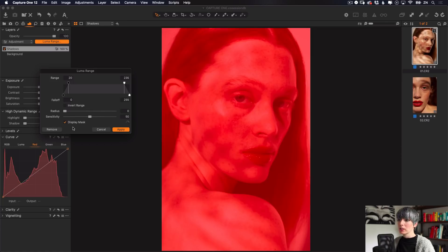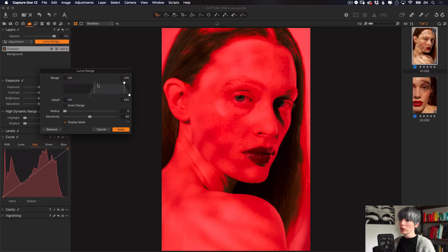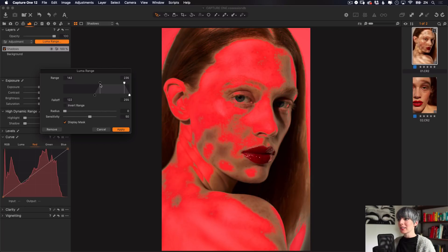I'll press 'Display Mask' so we can see what we're doing. On the left side we have the dark areas of our image, in the middle we have the midtones, and on the right side we have the brighter areas. If I move the dark slider across to the right, you'll see that the mask is now being constrained to the brighter areas — here on her skin and on her back.